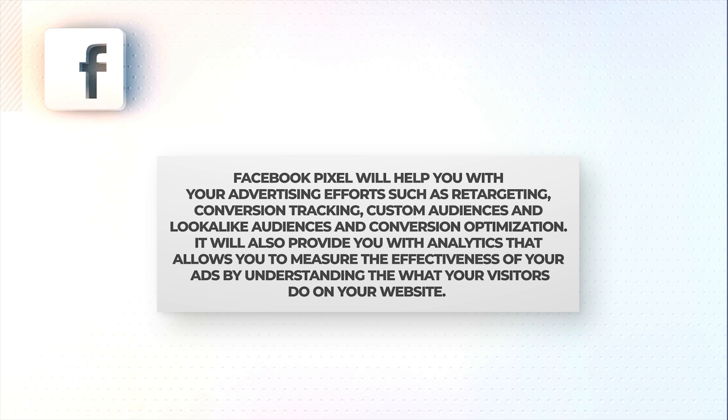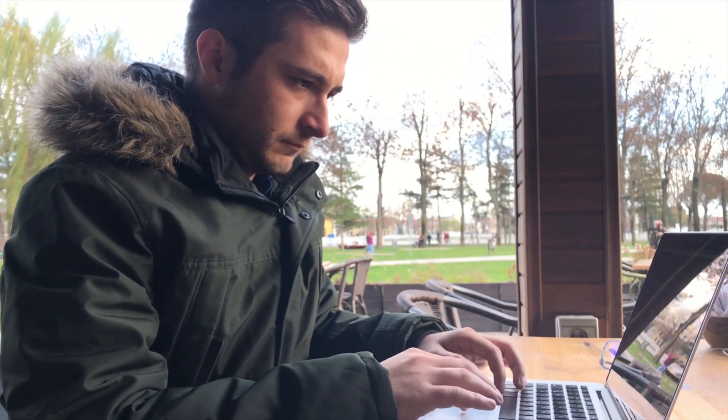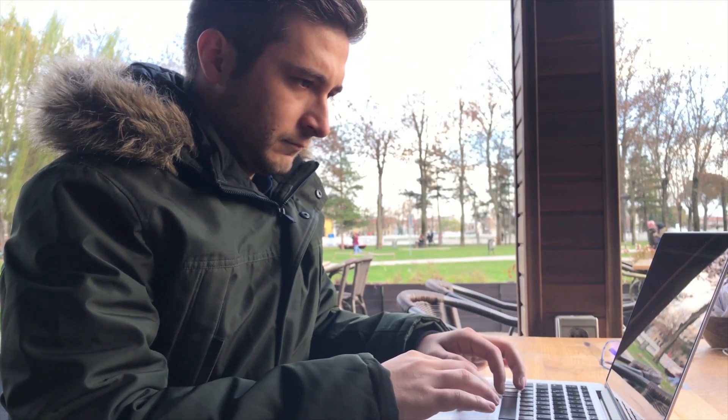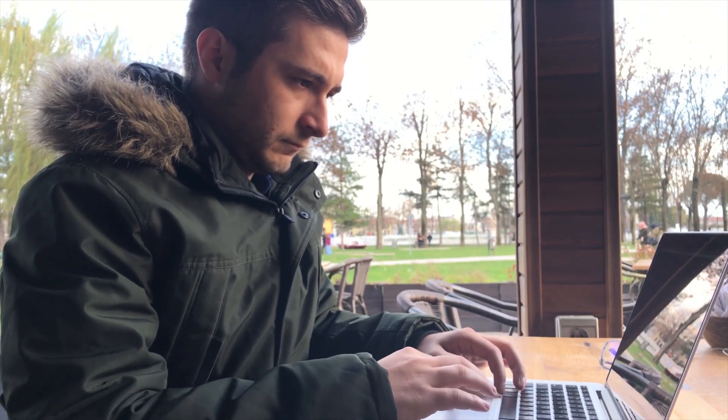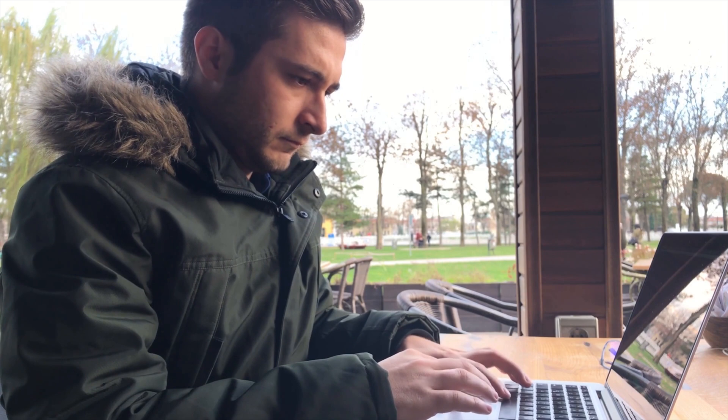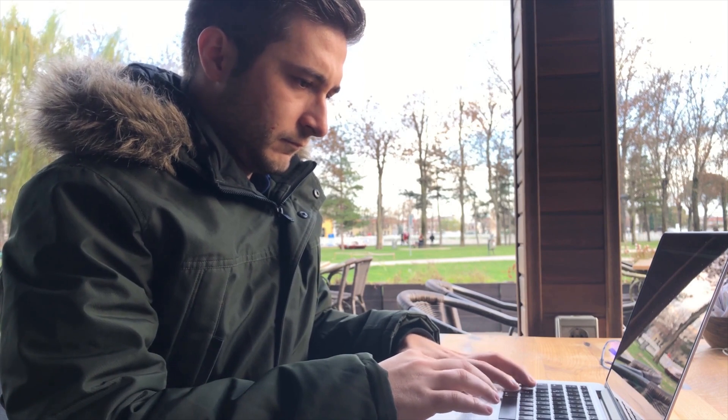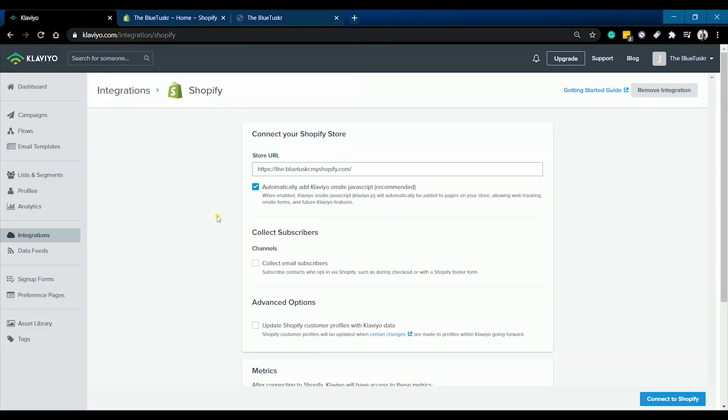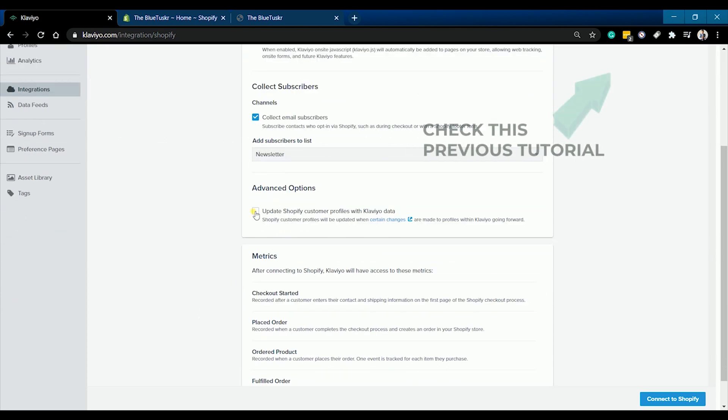By understanding what your visitors do on your website, in this tutorial we will walk you through setting up your Facebook pixel on your Shopify website. If you haven't connected your Shopify store to your Facebook page yet, you should do it first and we have it available in our other tutorial.